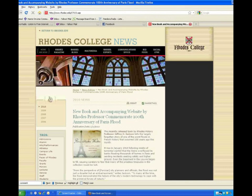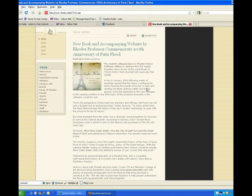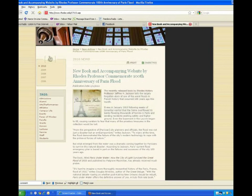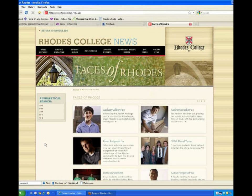You'll have a printer-friendly option and you can share the article with your friends. At the bottom of each article, you have the capability to submit your own comments. Our Faces of Rhodes are now included in the news archive, so if you click the keyword tag Faces of Rhodes, you'll get a new alphabetical list of all of our profiled students.